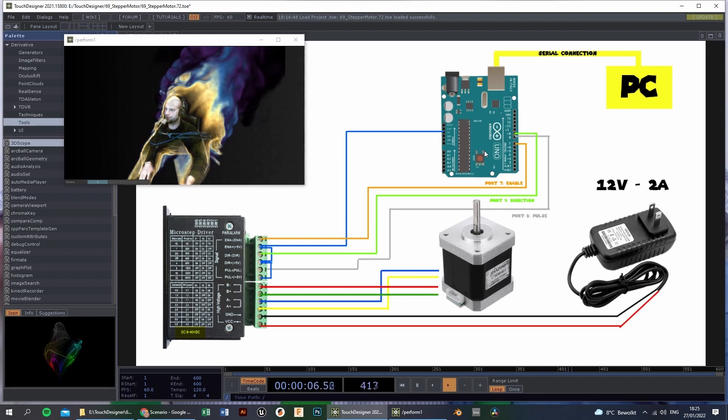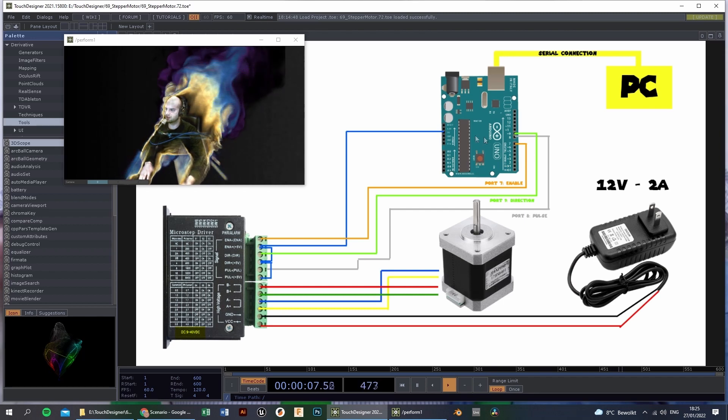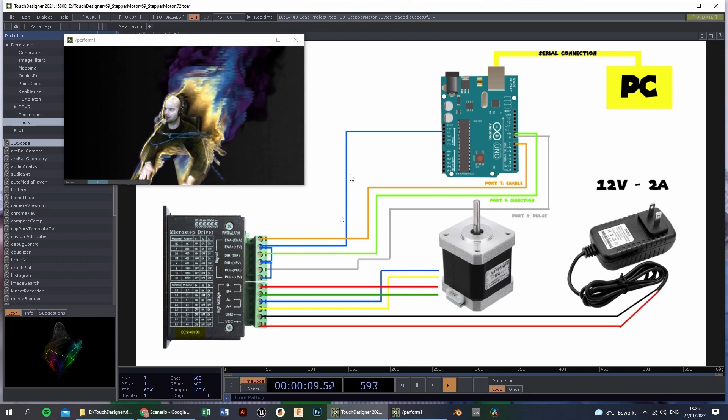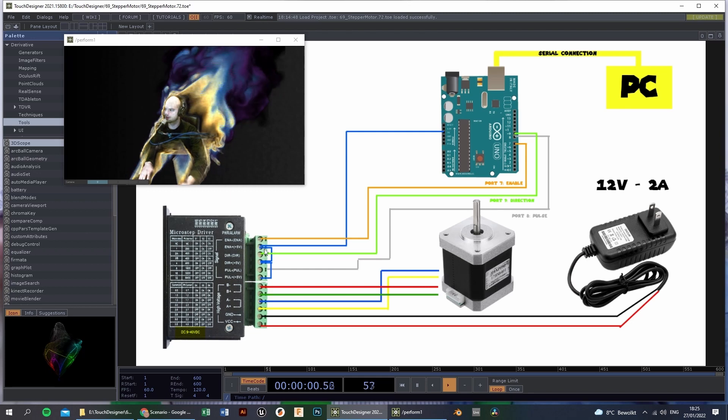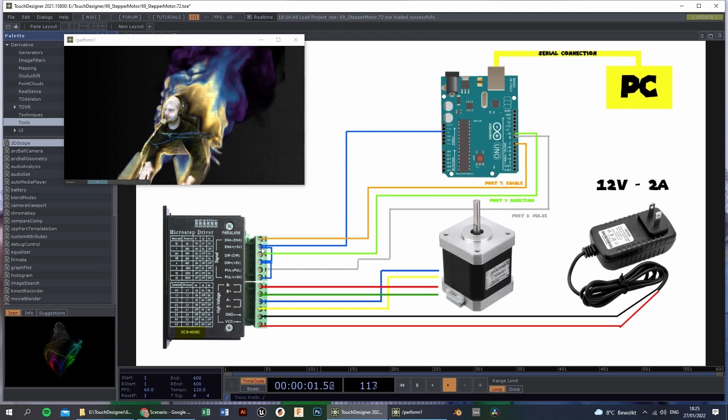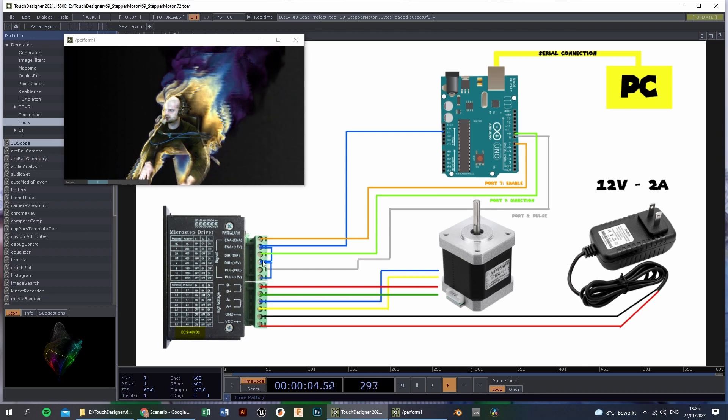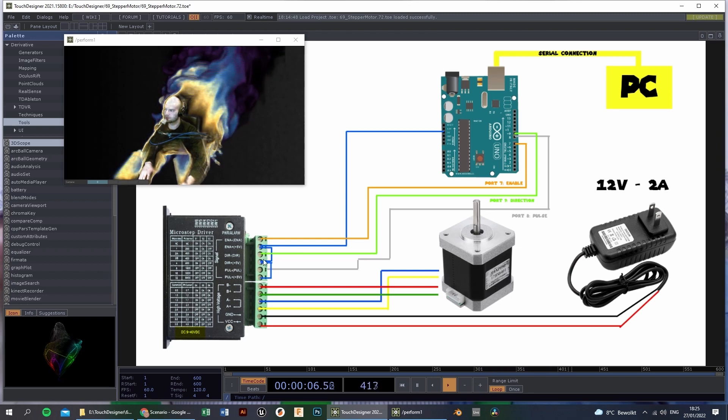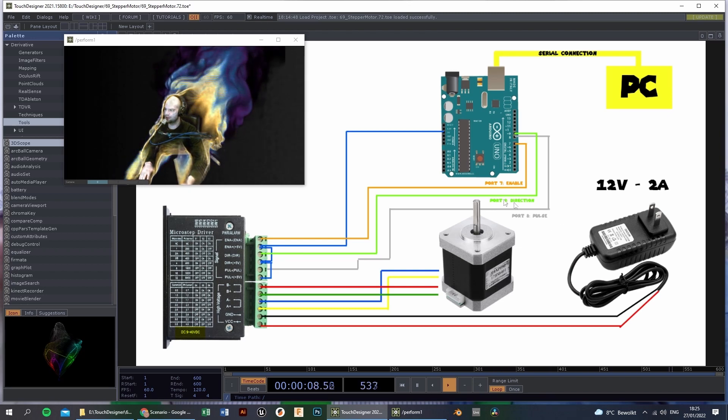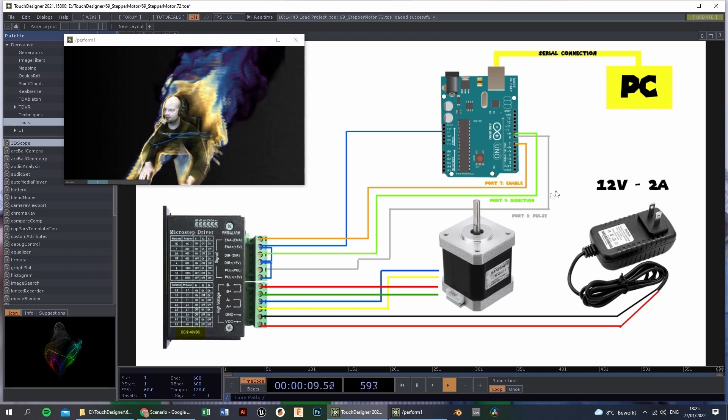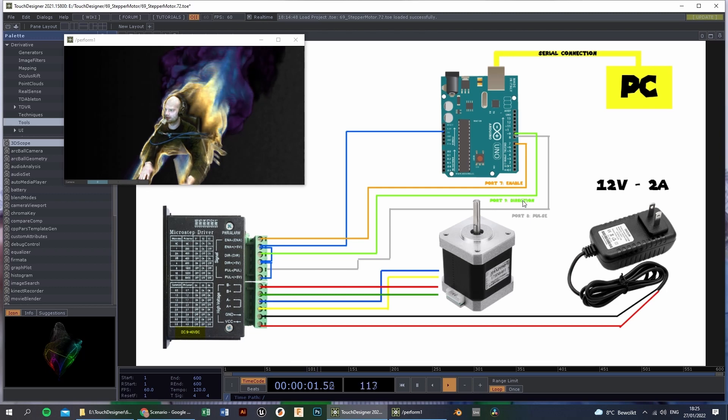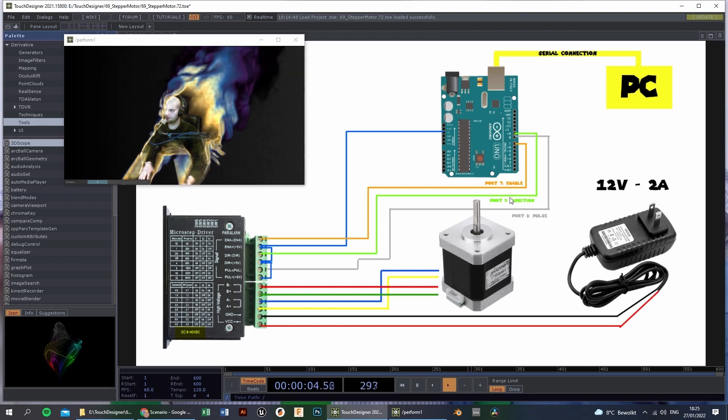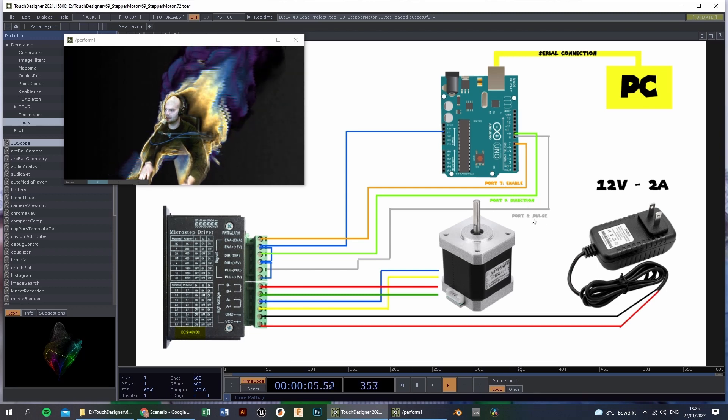The Arduino Uno is connected with 4 wires. The 5V is connected like this, and all the 5V are linked. So we have a common 5V. The other 3 wires are connected with the enable pin, the direction pin, and the pulse pin on port 7, 9, and 8.